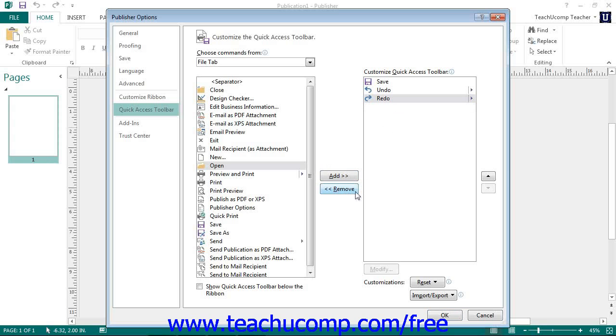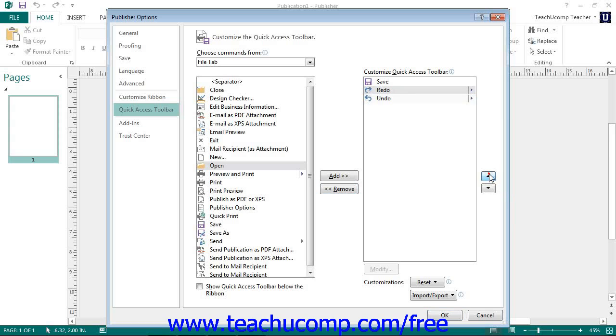You can also change the order in which the buttons appear by selecting a command first and then clicking either the up or down arrow buttons to the right.